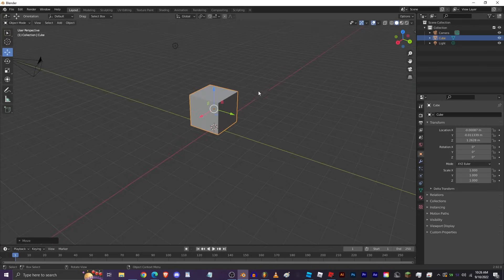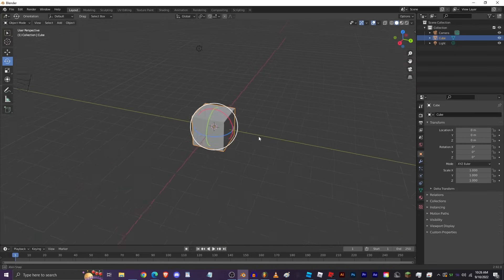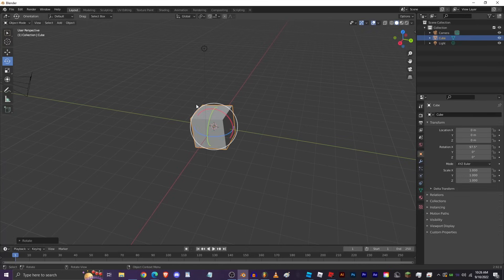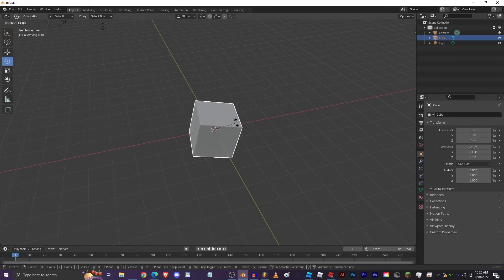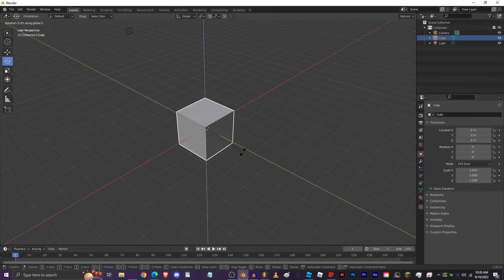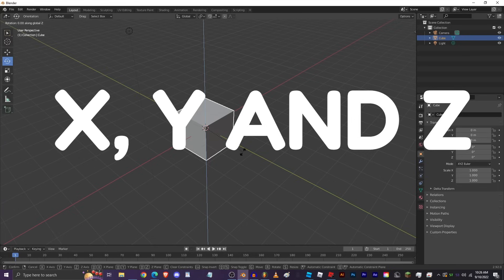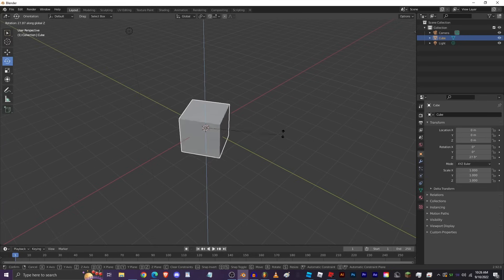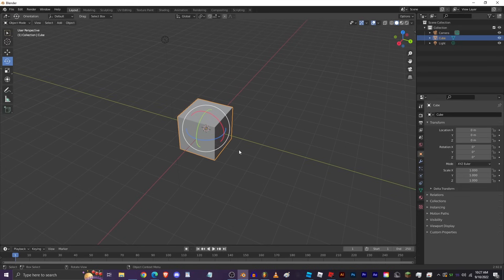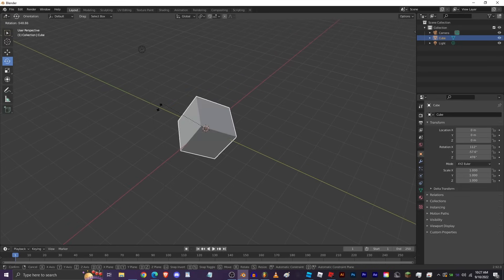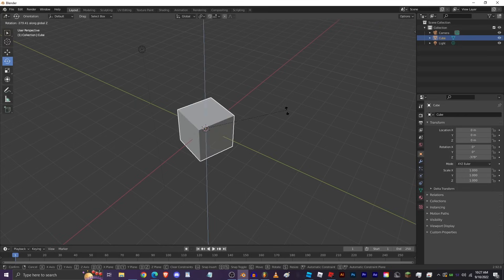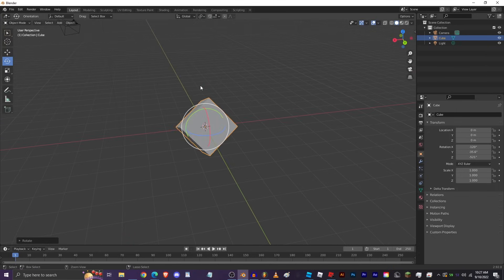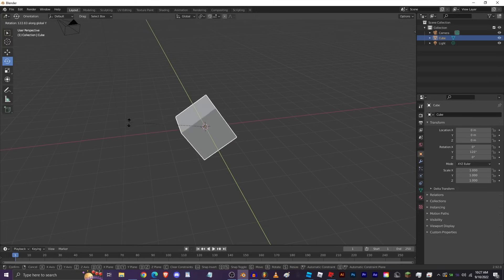Next is rotation. Just like movement, there's a rotate gizmo you can use, but I generally wouldn't recommend it. Use the keybind R for rotate — you can rotate based on your camera's axis, or press R then X, Y, or Z to rotate on a specific axis. To cancel an operation, right-click; to confirm, left-click. So R+Z rotates on the Z axis, R+X on X, and R+Y on Y.